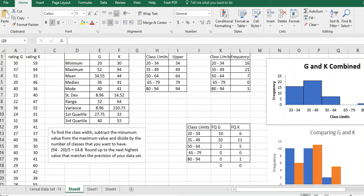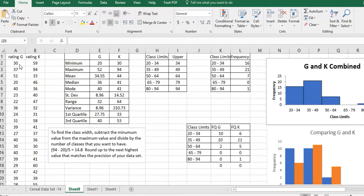Hi, it's Carly McEvoy. This is the fourth and final video for what I'm asking you to do with the data that has the rating of several cereals from two different manufacturers, G and K.